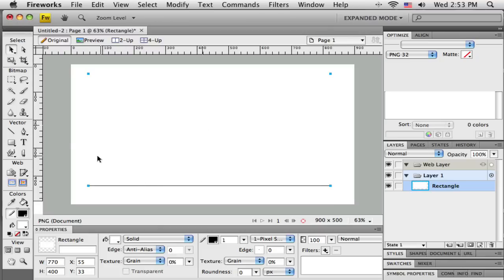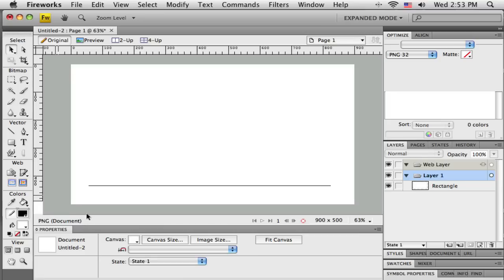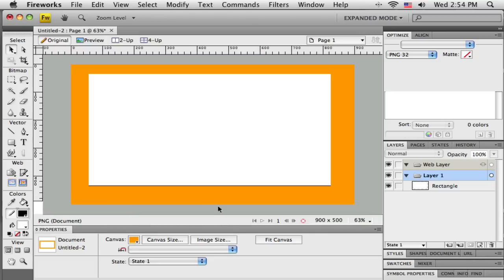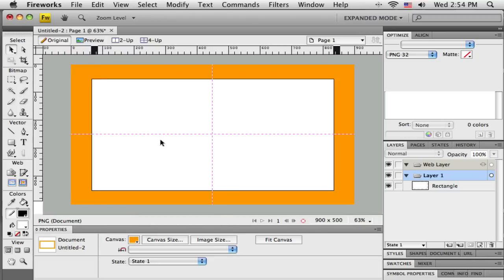Because I've got a white rectangle on a white background, I'm going to change the canvas color to any other color just so my rectangle shows up. I'll click out in the gray area off the canvas, the Properties bar changes showing the canvas color palette, and I'll pick a color — it's probably not going to be the final one, I just want something different so I can see what I'm working on.